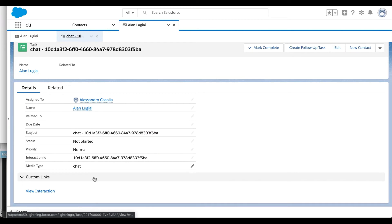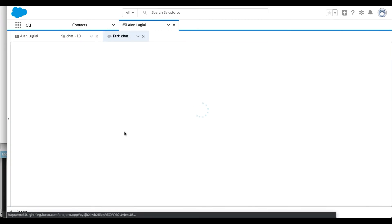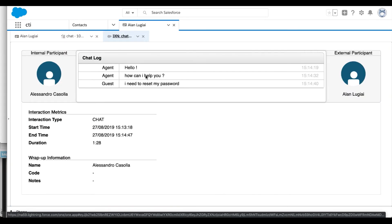Through the interaction history provided by the connector, the agent can verify the content of every interaction in one click, directly from the task window.